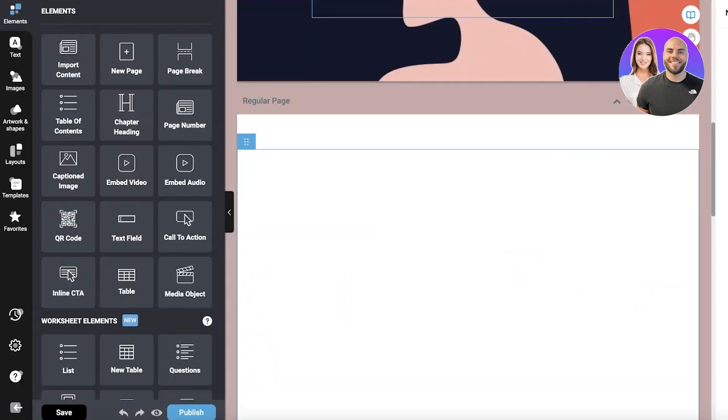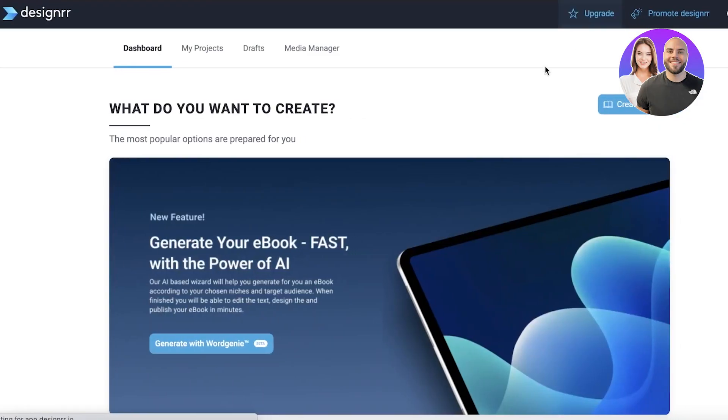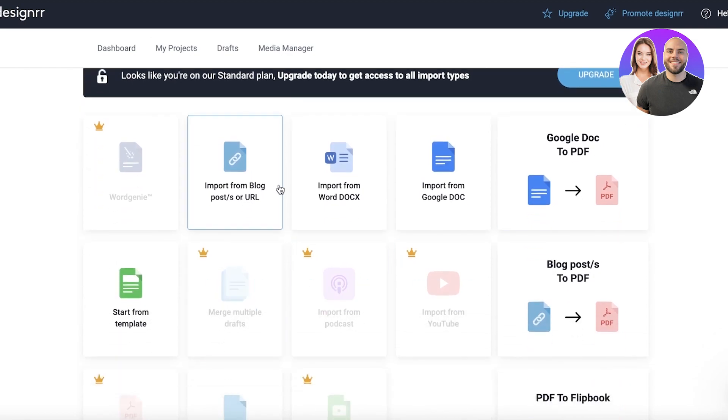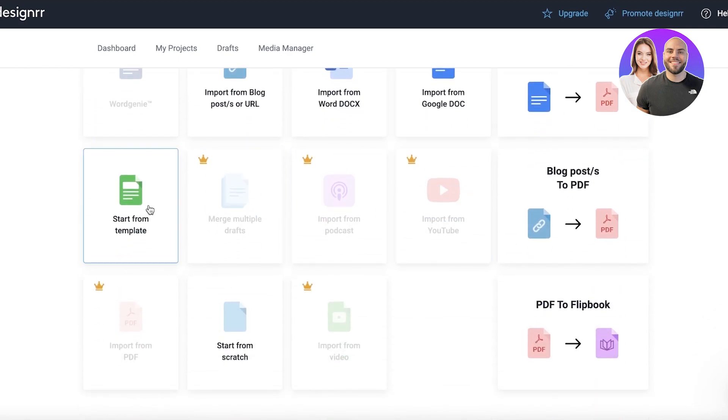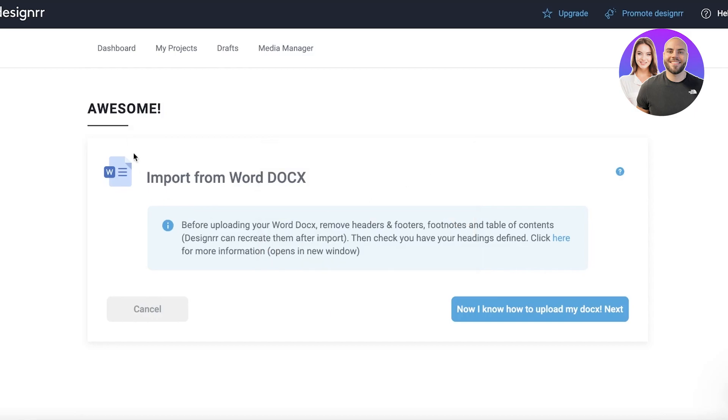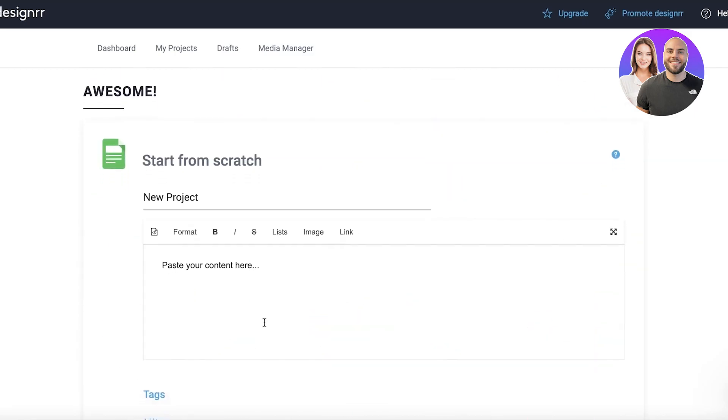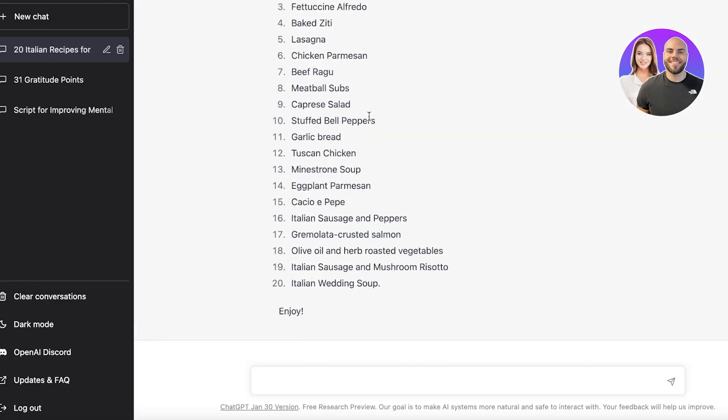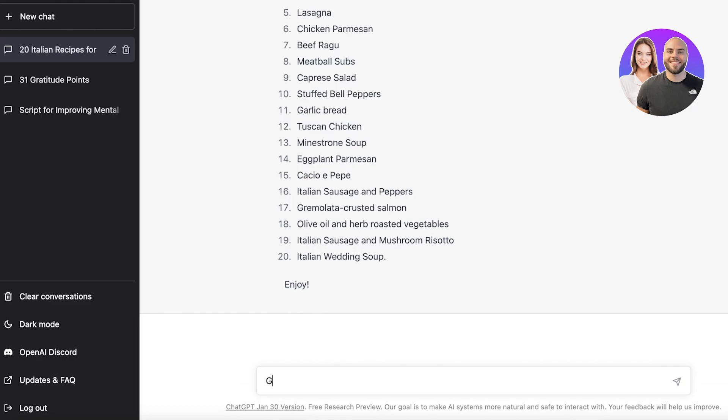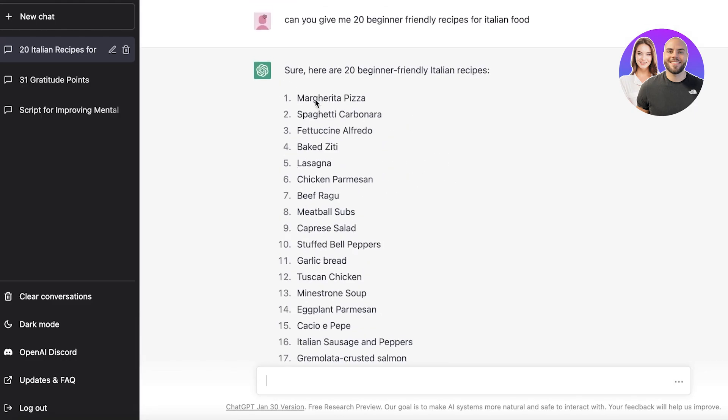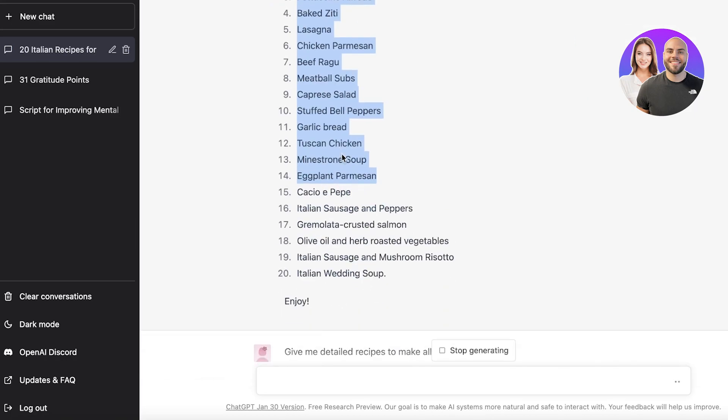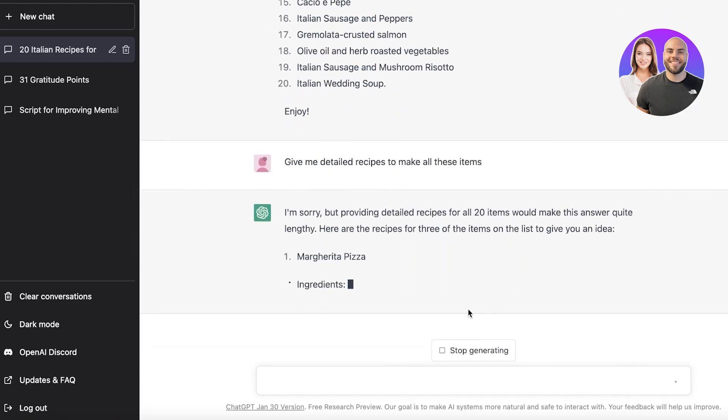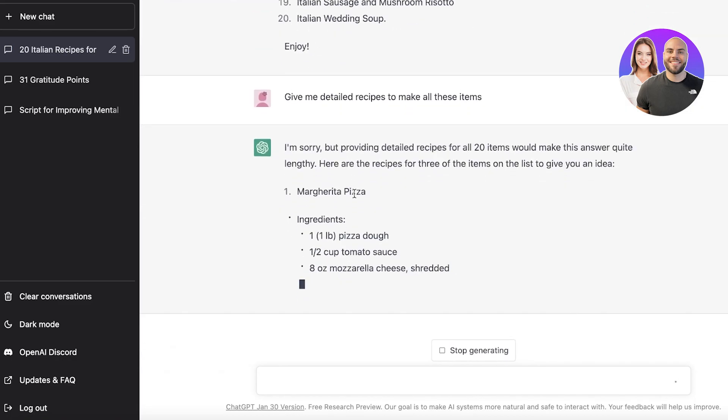If you want to create a cookbook, you can click on create ebook, import from your blog post or URL, Google Doc, start from a template or start from scratch. Let's say I want to start from scratch, name this cookbook, go into ChatGPT and ask for detailed recipes to make all these items. This can be my first page of the introduction, the things I'm going to teach, and then I can add that as the first item.